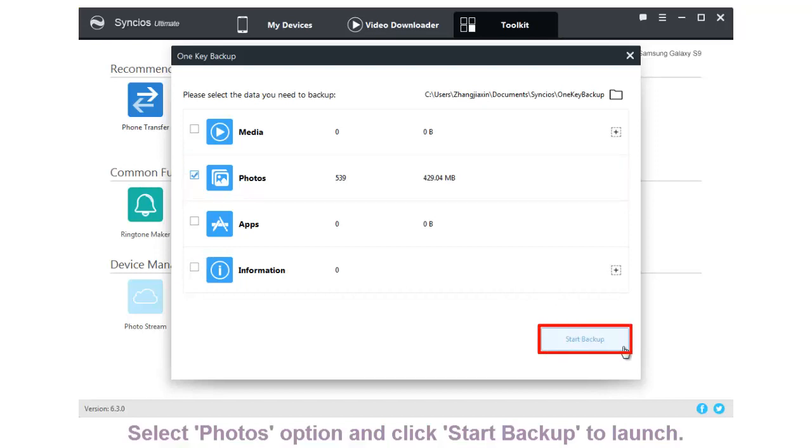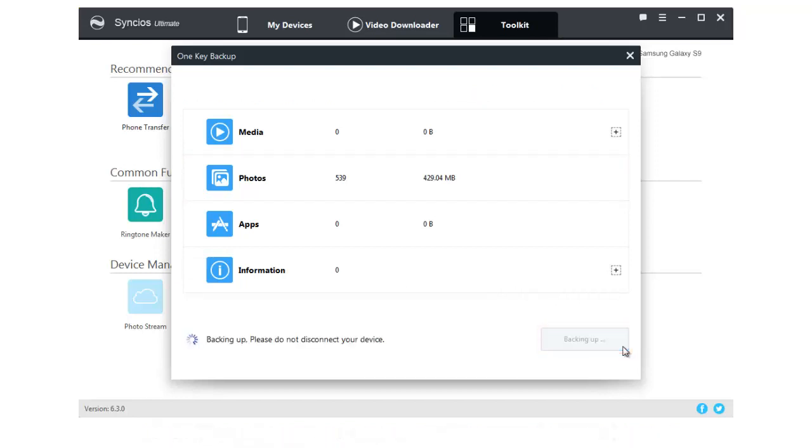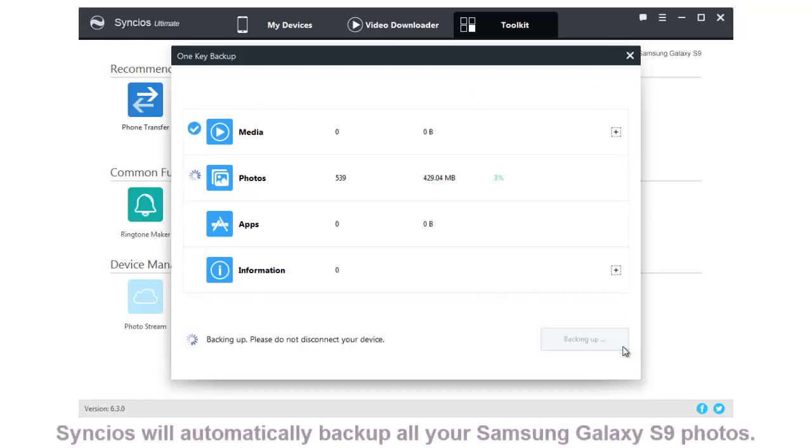You can also change the saving path in advance if you need. Syncios will automatically backup all your Samsung Galaxy S9's photos.